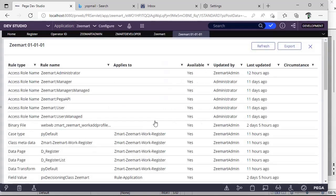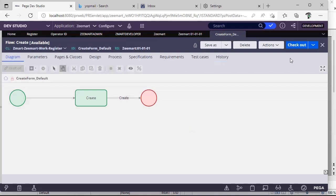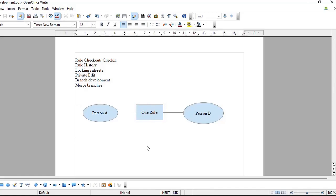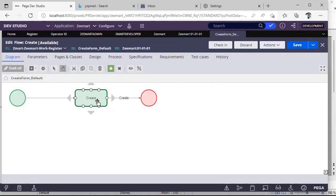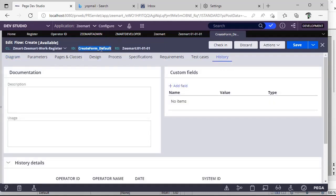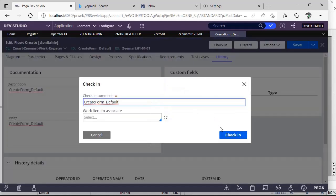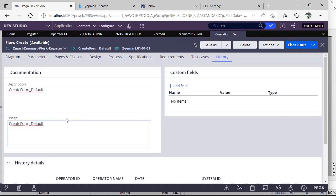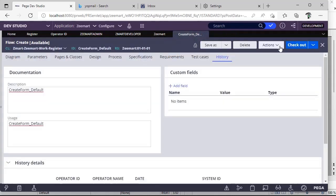I'm unlocking the rule set, saving it, and opening the same flow. Now I can see 'Checkout.' If our rule set is not locked, anyone can check out and do whatever they want, and we might lose changes. For example, if Person A and Person B both want to change the same rule, Person A checks out, makes changes, and checks in directly. If Person B has also saved that flow in his version or branch, we will lose Person A's changes. So we should ensure our rule set is always locked.